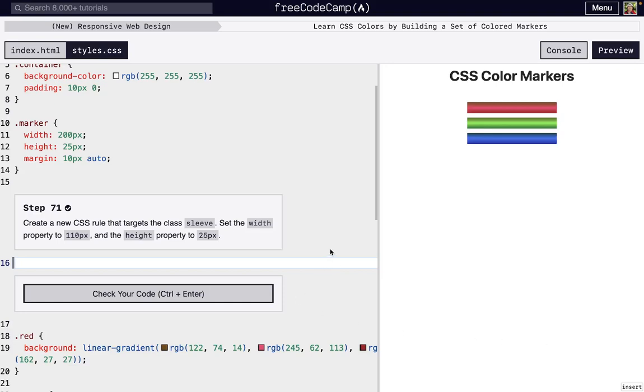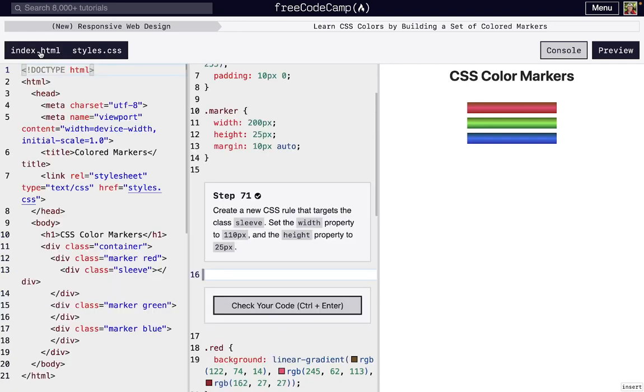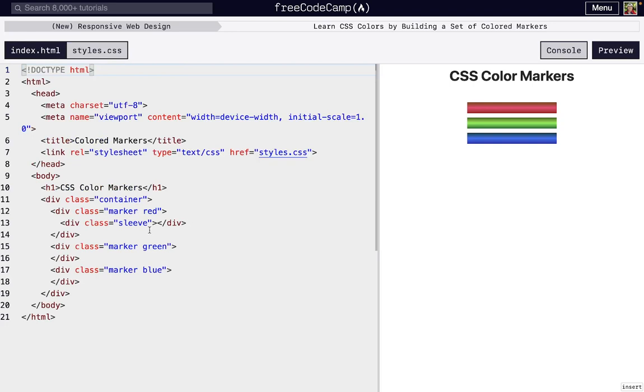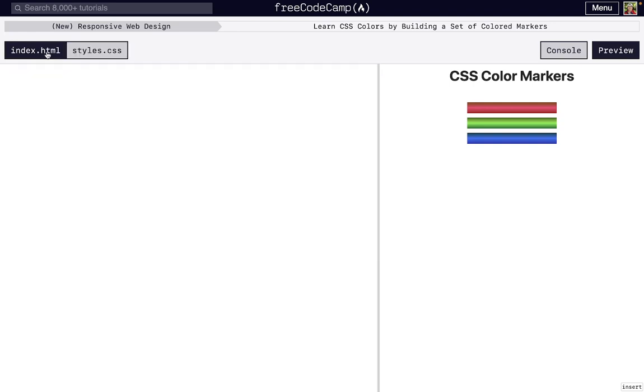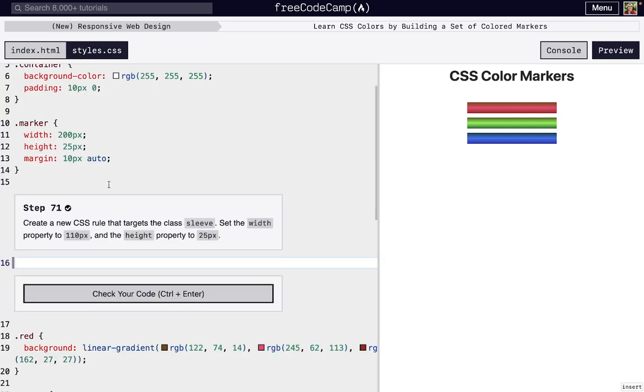I'm here on step 71 of Free Code Camp's New Responsive Web Design's third project, Learn CSS Colors by Building a Set of Colored Markers. So we just created a div with the class sleeve. If we look back to our index.html file, we can see right here we have that sleeve class and it's inside of the marker class.